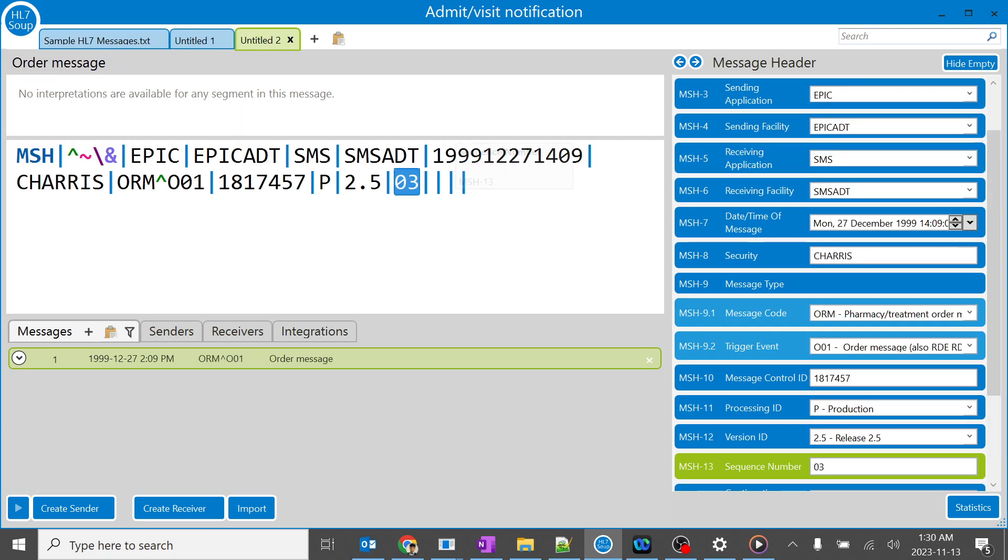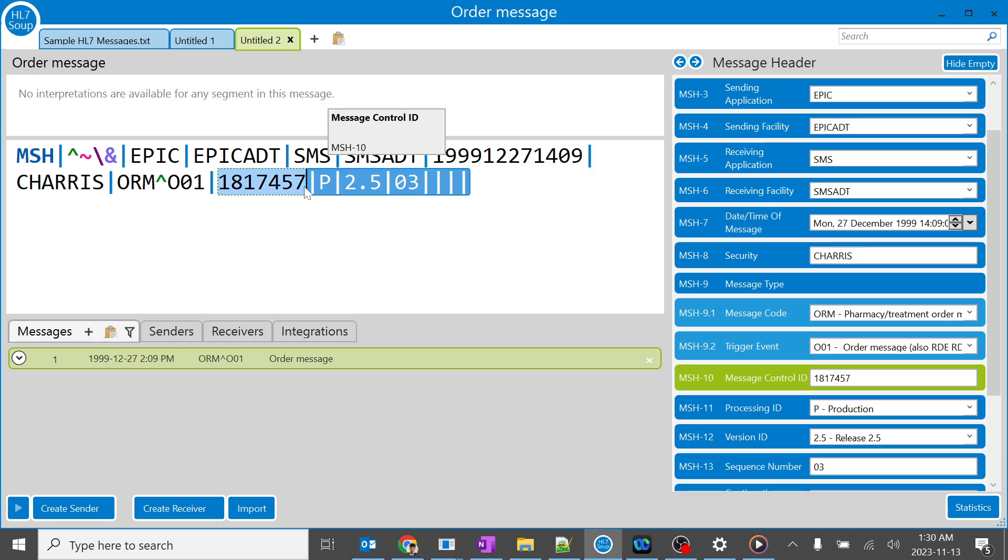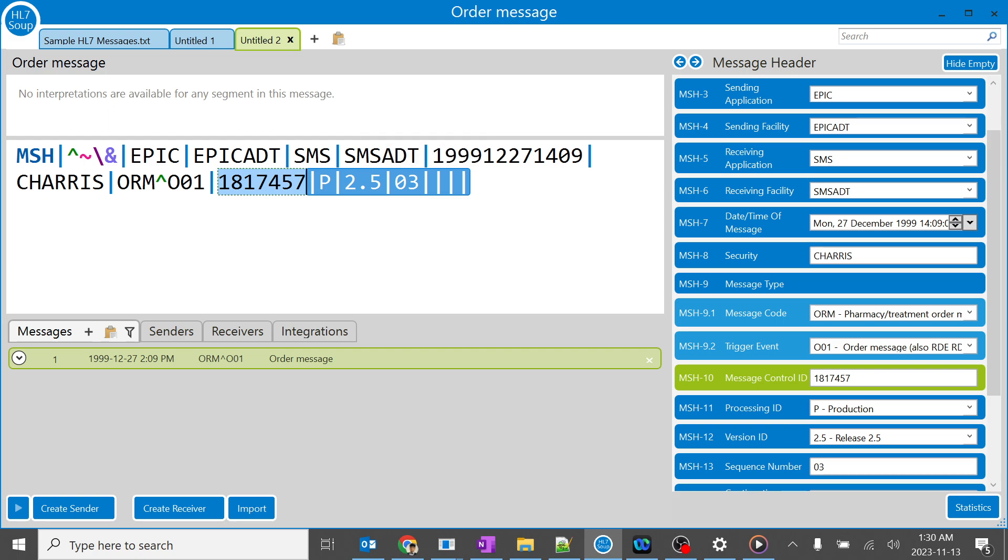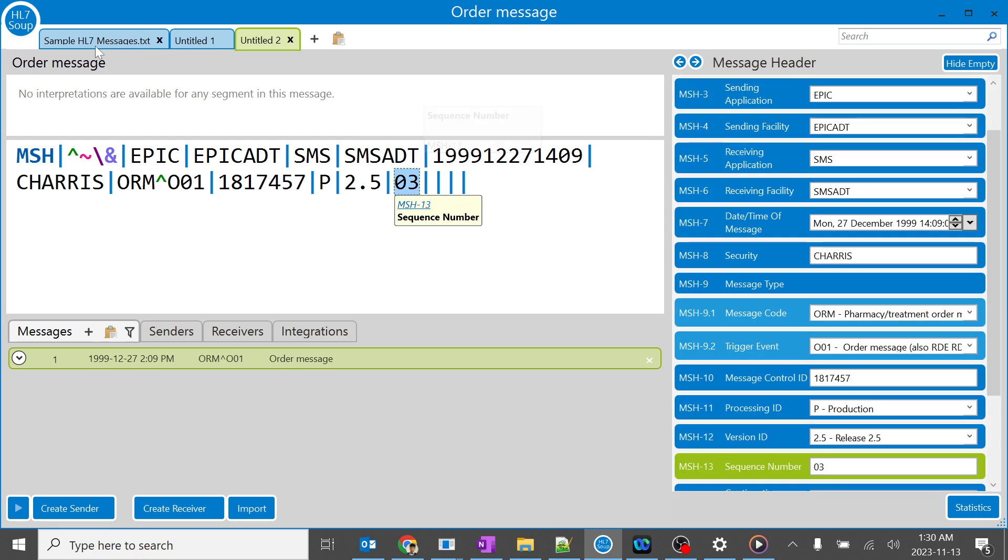We should always use a sequence number when we are trying to send a stream of messages. It helps in maintaining the correct order of the messages, especially in scenarios where multiple messages are exchanged between multiple systems.